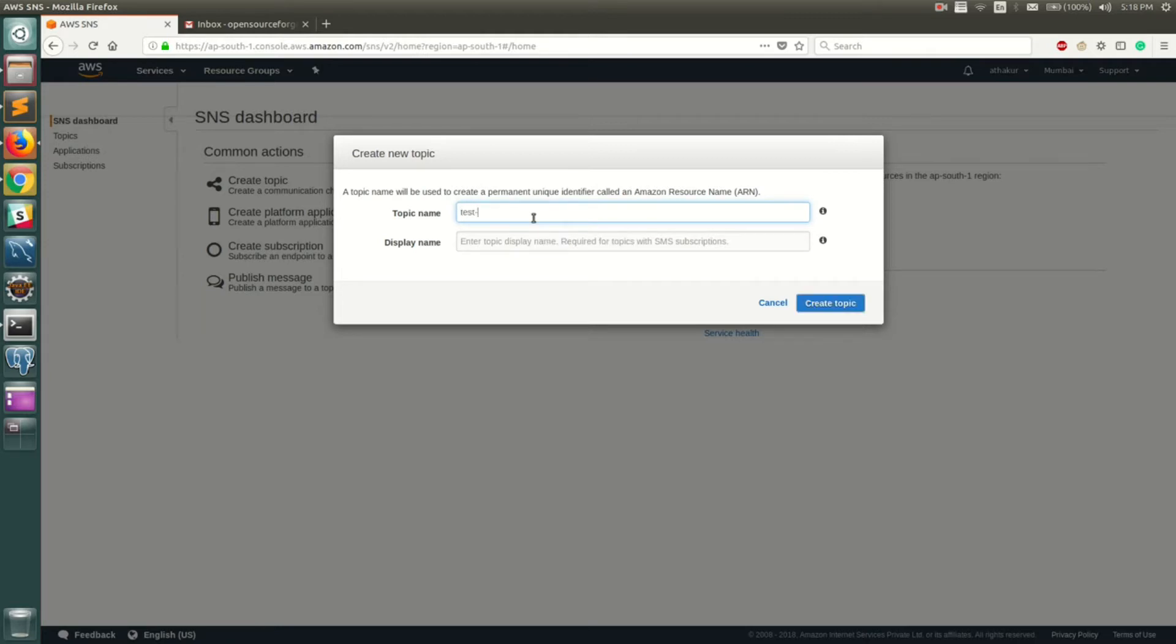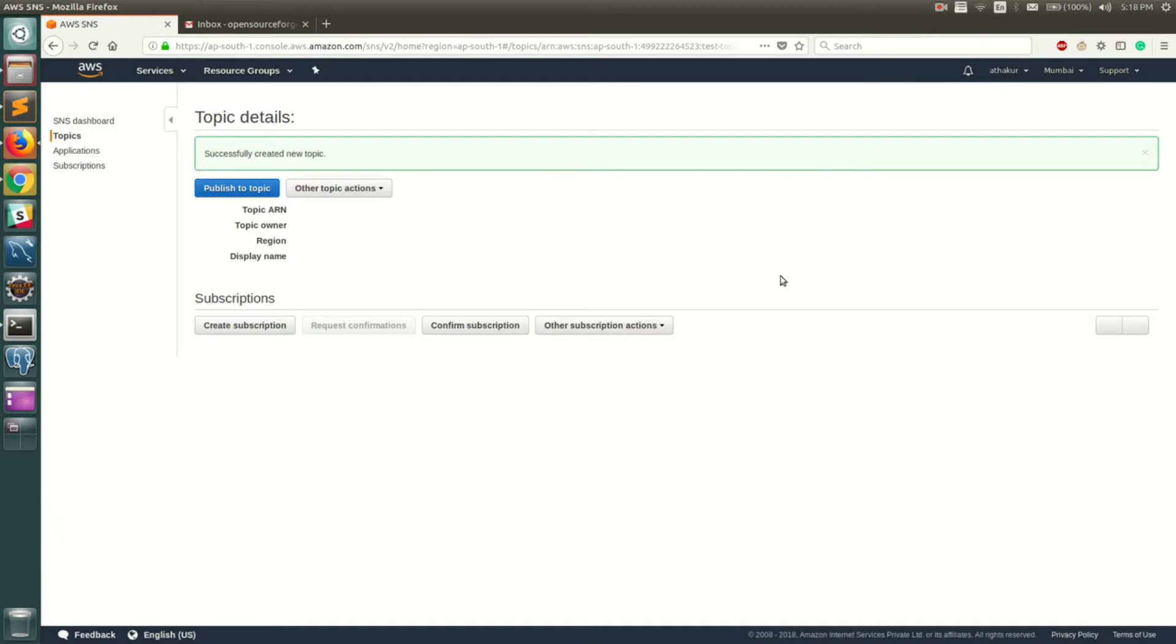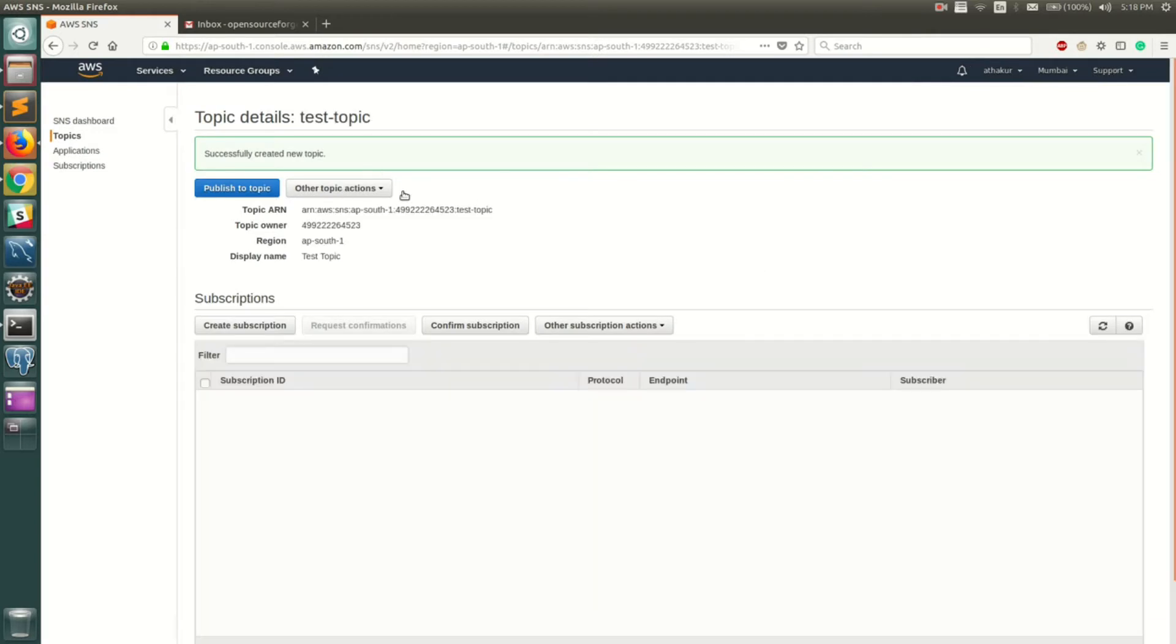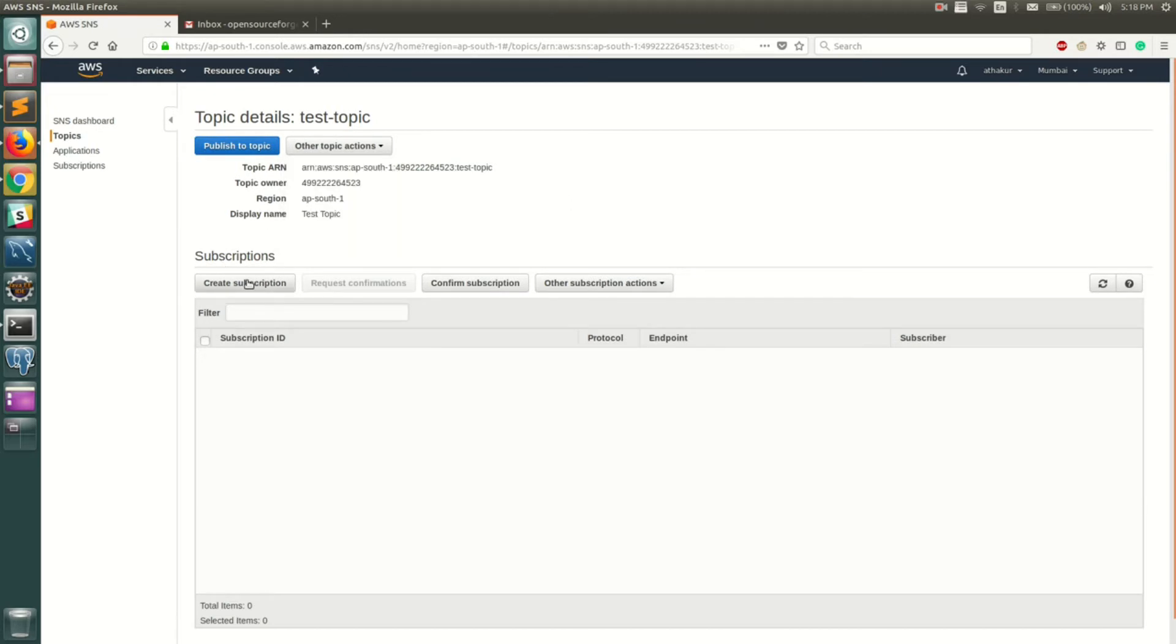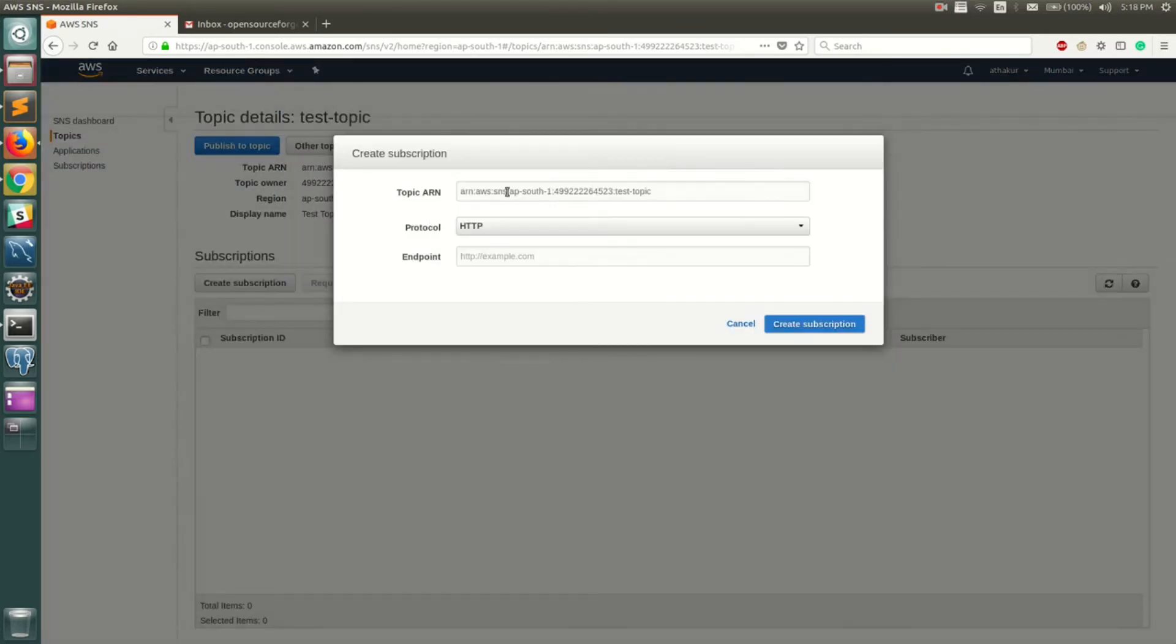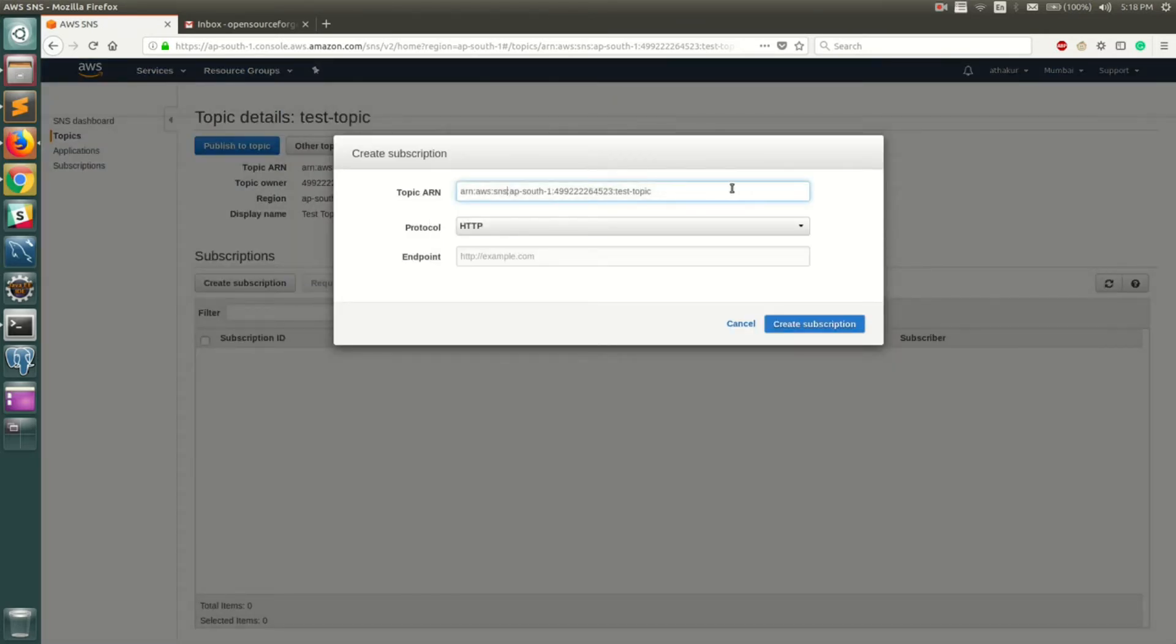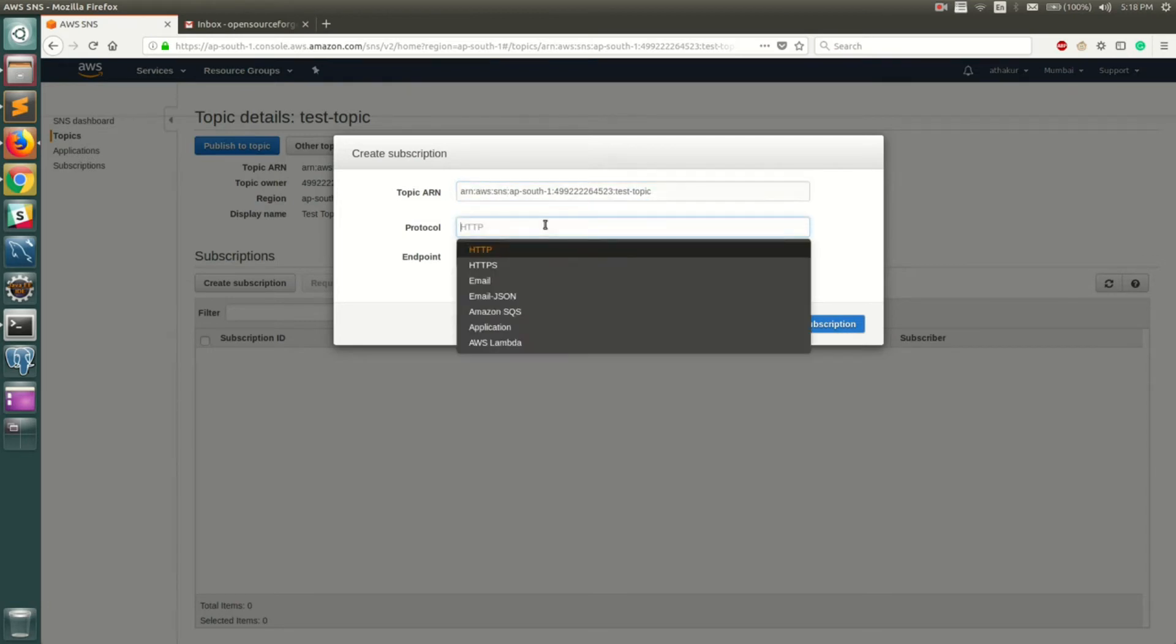And let's call it test topic, and say Create. Now once your topic is created, you can publish or basically create subscribers to it. Let's create a subscription to this topic. This ARN is already pre-populated. Now subscribers can be one of these types.